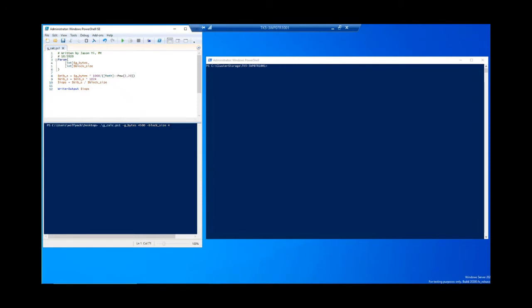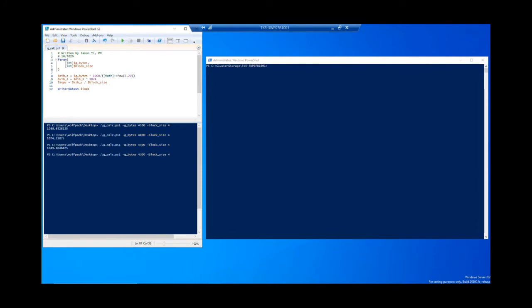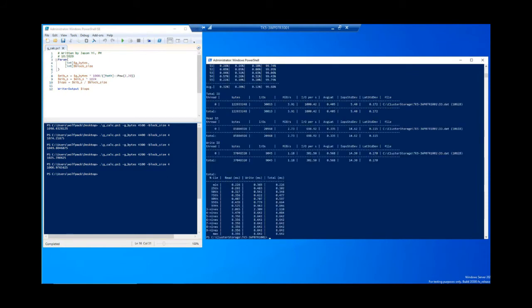The first demo is for diskspd. I'll first show you an example of using the old G parameter to throttle IOPS and how cumbersome it was — trying to throttle to 1,000 IOPS. On the left I have a quick calculator script that converts throughput values in bytes per millisecond to IO per second. As you can see, I'm running through a bunch of throughput values to find my 1,000 IOPS: first I try 4,500, then 4,400, and eventually find that 4,100 bytes per millisecond results in 1,000 IOPS. Using that value, we run diskspd and you'll notice we've throttled IOPS to 1,000 — but that required quite a bit of effort.